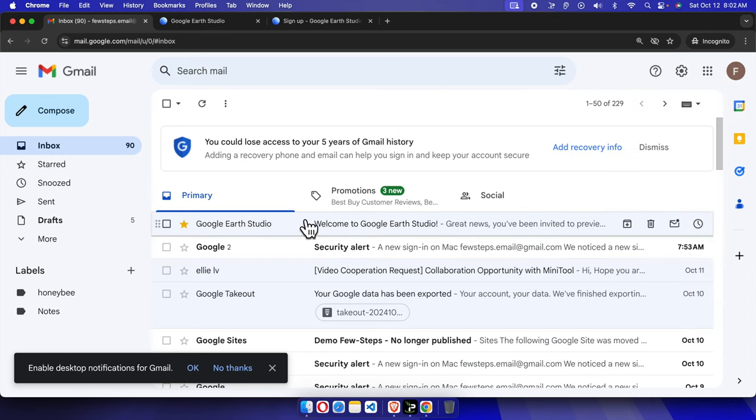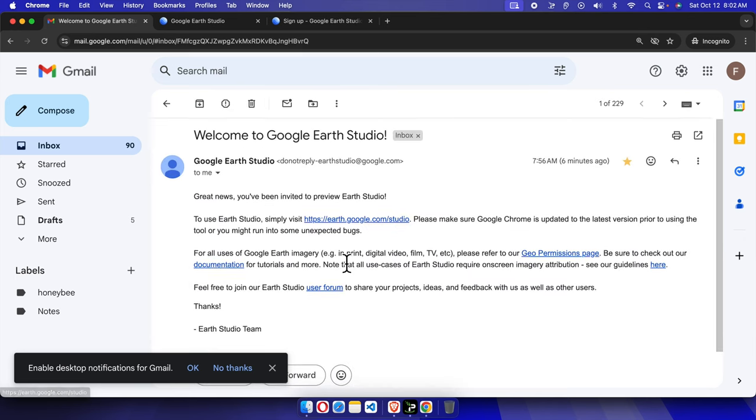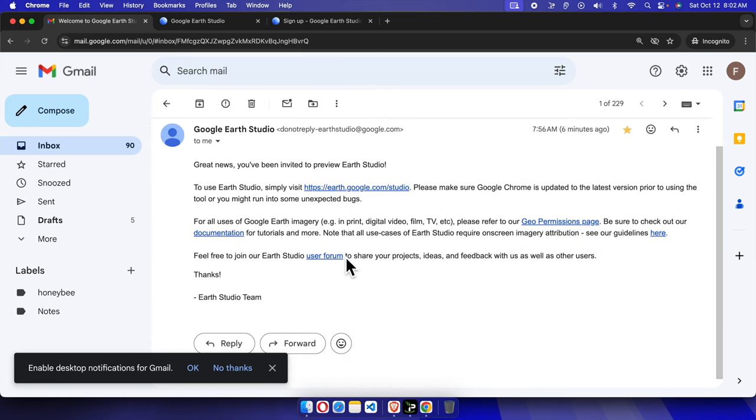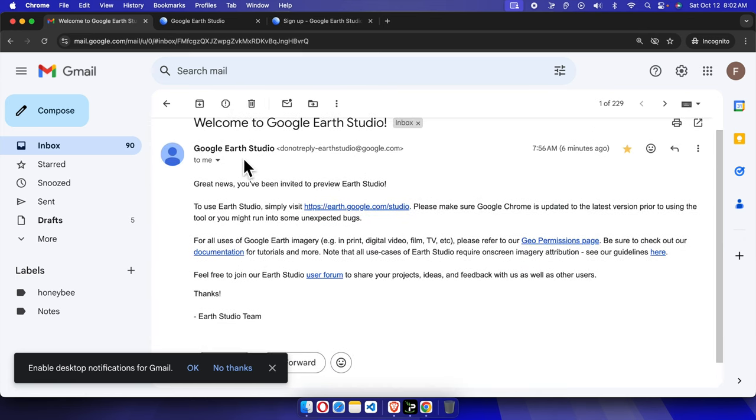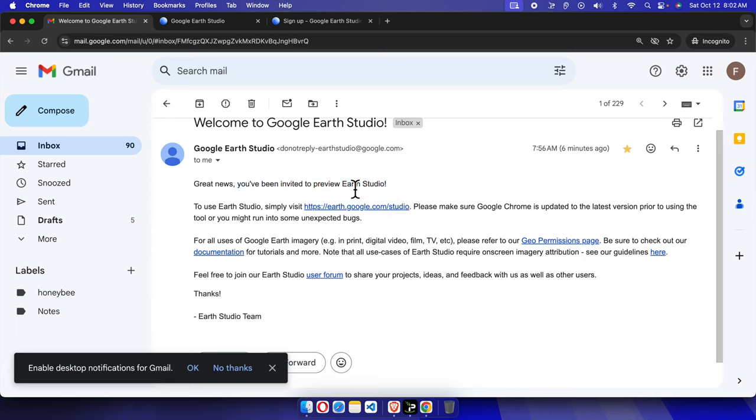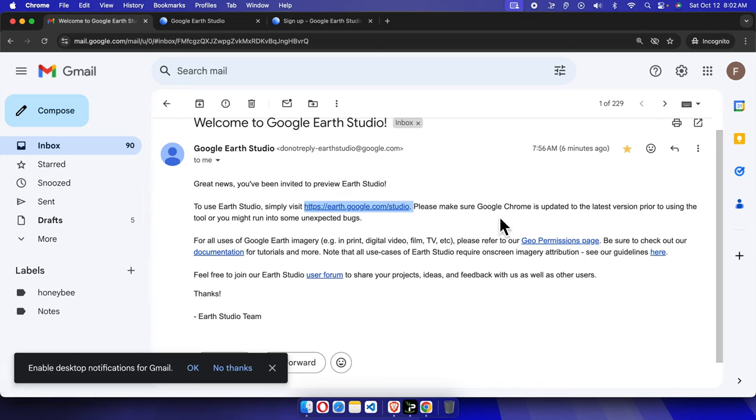This is my email address and here I'm seeing that 'Google Earth Studio - Welcome to Google Earth Studio'. If we click here then it is giving me the details: 'Great news, you have been invited to preview this thing' - I mean Google Earth Studio which we tried - and we can easily access by clicking here. And they make sure Google Chrome is updated - we have to use Google Chrome. It is mentioning that we must need the Google Chrome browser and it should be updated, otherwise we cannot use the latest version.